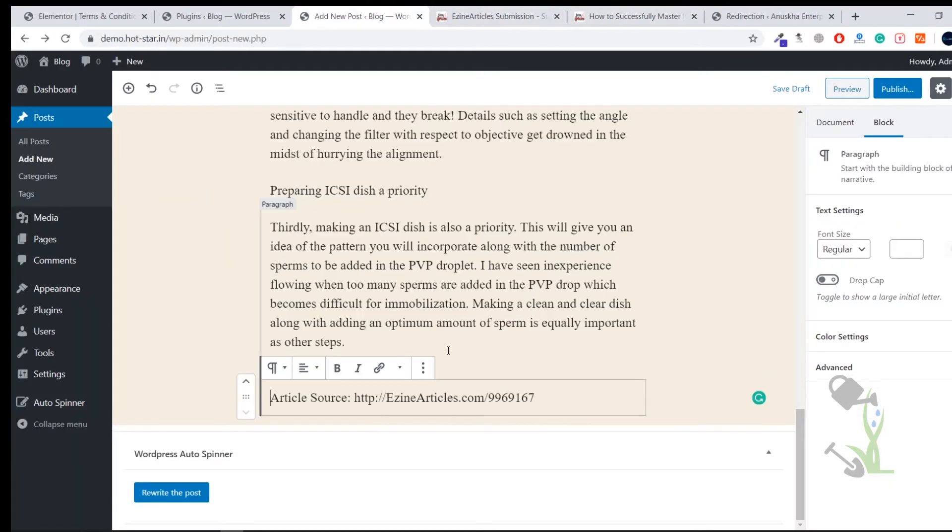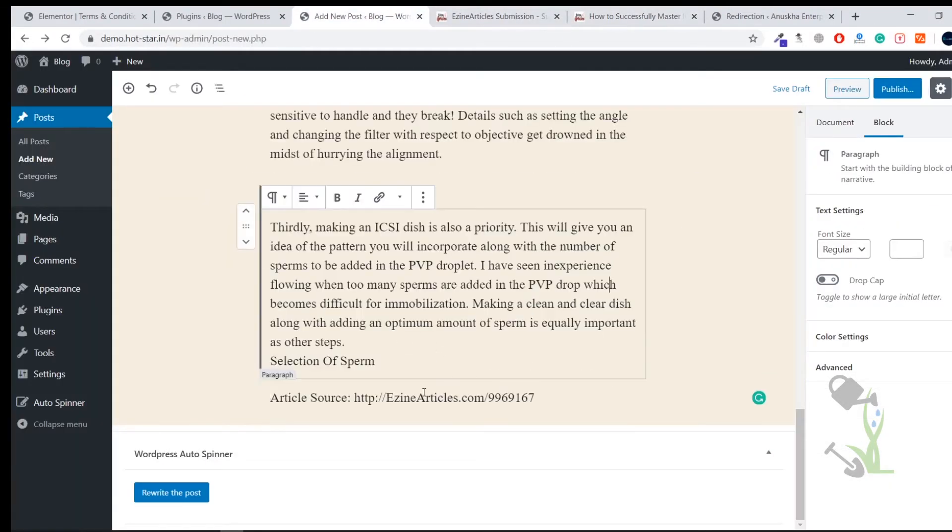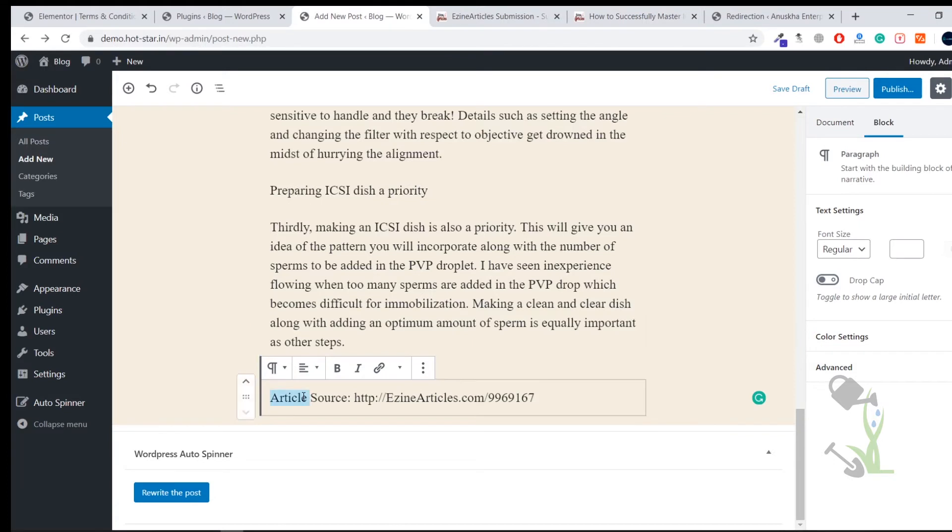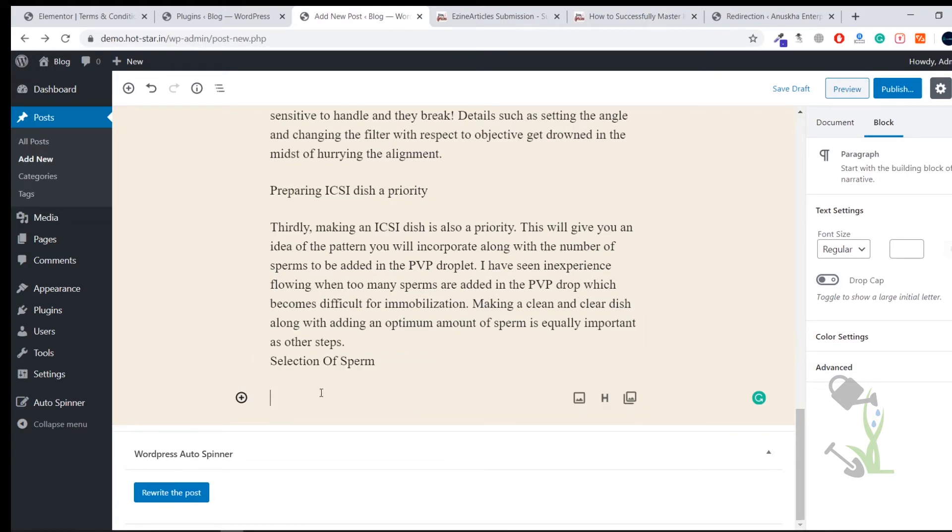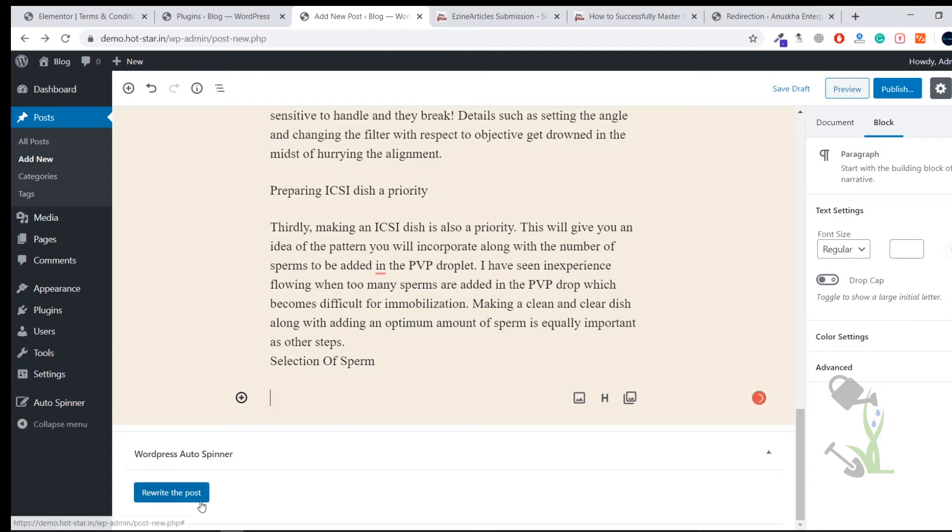I will just copy the article heading, paste it here, and I will copy the content. It's pretty long. I have pasted it. As you can see it's asking for the source, you can either give the source or you can just remove it. I will just remove it. Now here you will see an option which has been provided by the plugin: Rewrite This Post. If you click on this rewrite button the article will be rewritten and everything, the wording, will be changed.